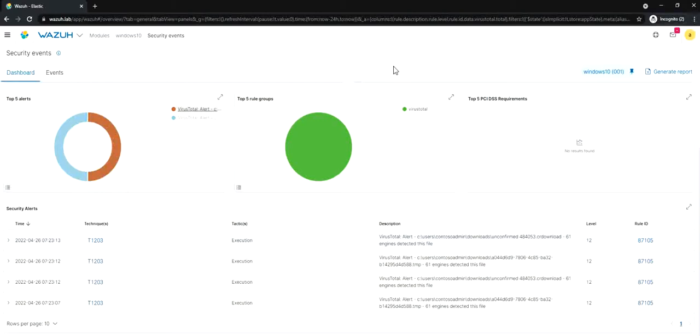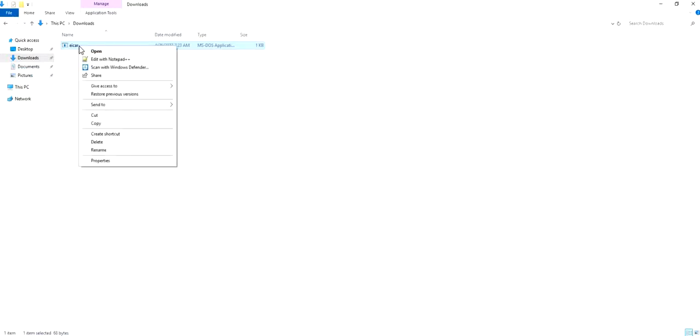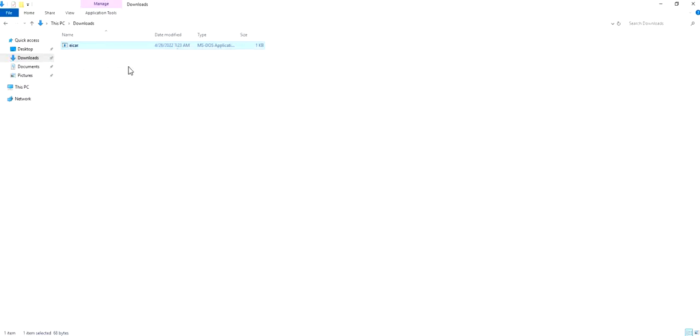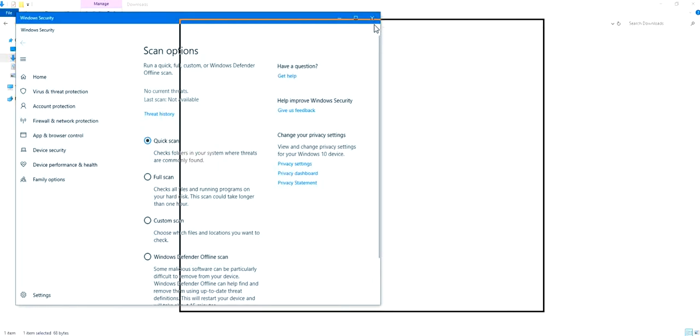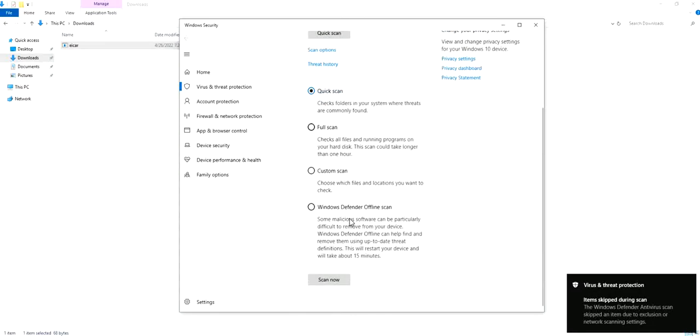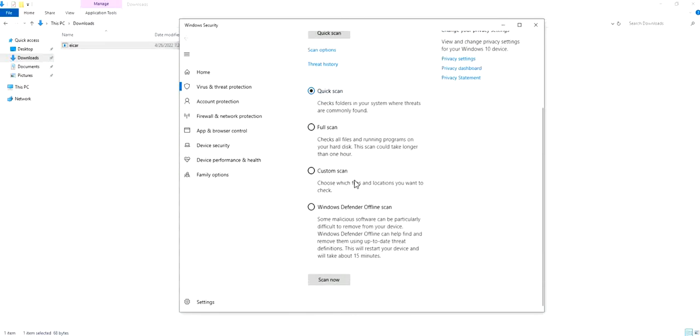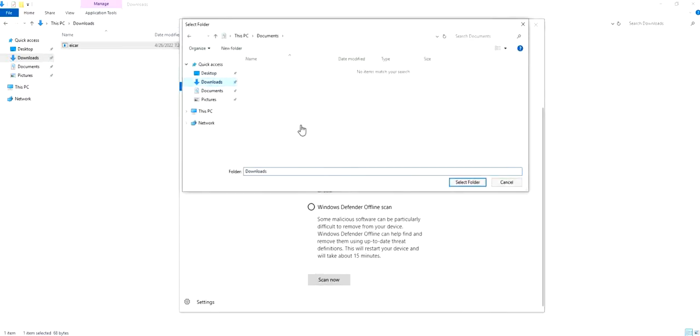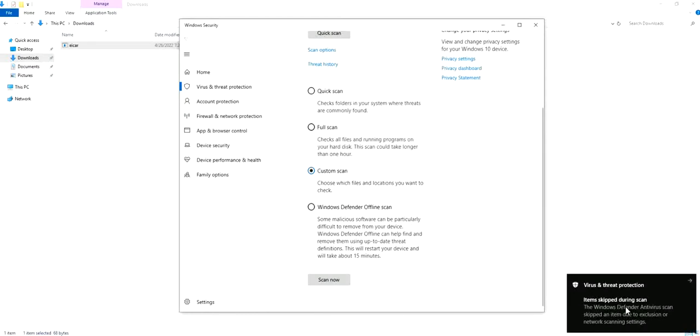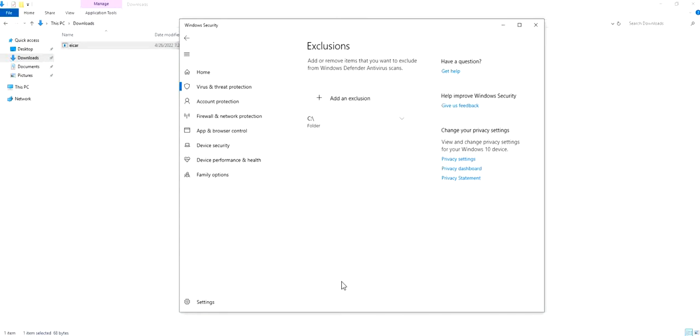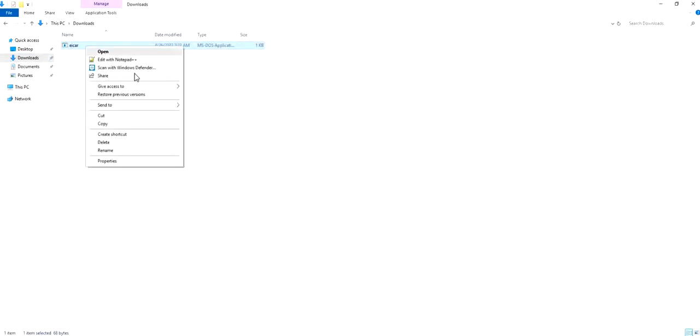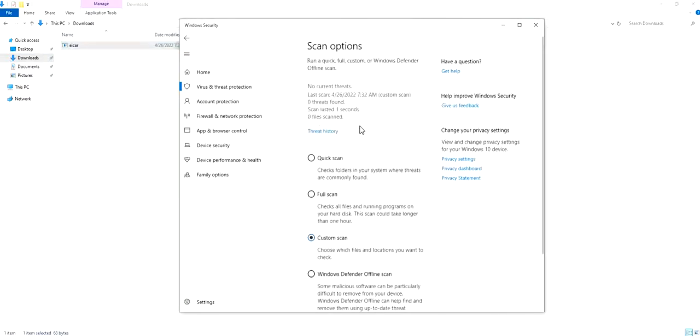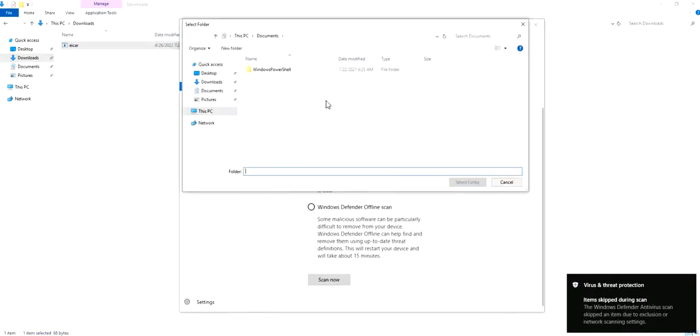Now since the suspicious file has been detected, what we can do as part of the response is go to that file, right-click on the file, and do scan with Windows Defender, which is the native Windows solution for malware remediation. What you do is you can do a quick scan, full scan, or custom scan. I'm going to do a custom scan for this particular video. I'm going to select the Downloads folder. We will remove this exclusion of exe.